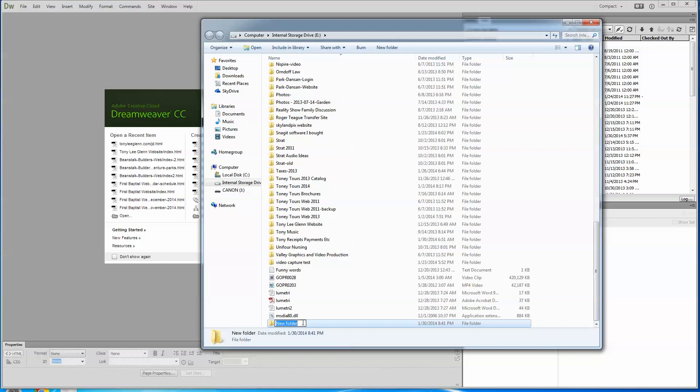You just have to have a folder somewhere. It can be called anything. I'm going to call it Tony Lee Glenn 2 website. It could be called anything, folks. It could be called My Pretty Pony. It doesn't really matter.